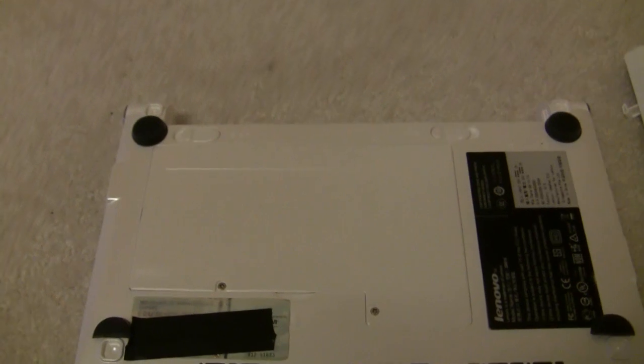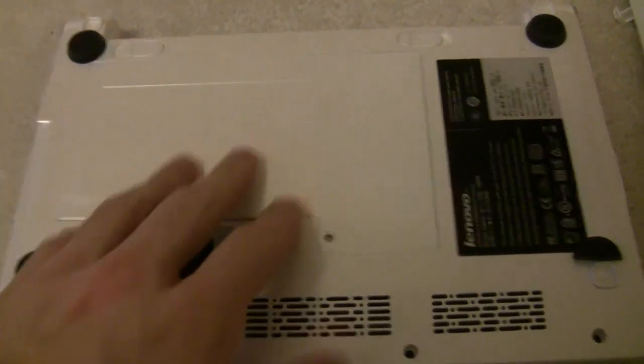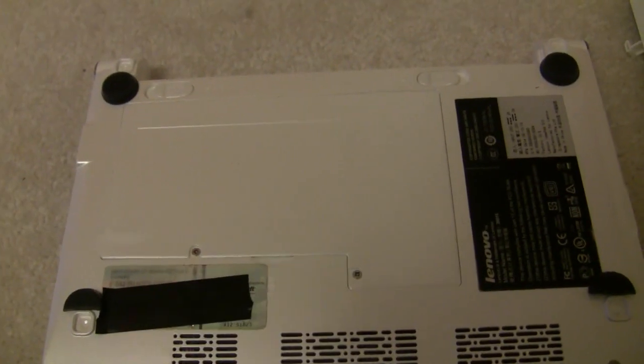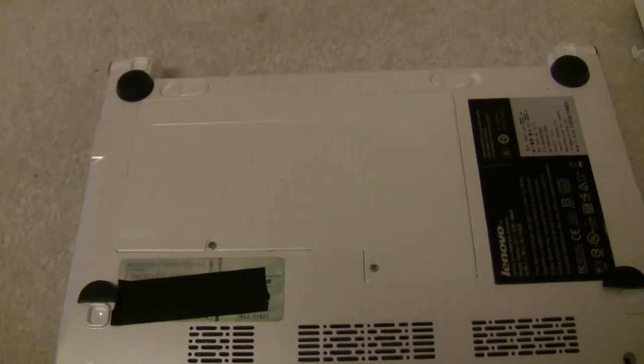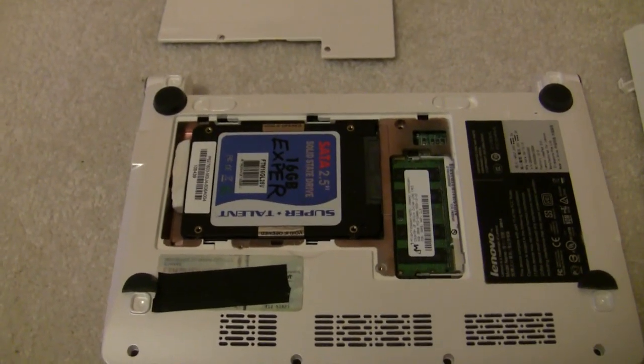Next, Lenovo has what they call an upgrade panel, which is this guy right here. There's two screws here. We'll undo these. And here we go.